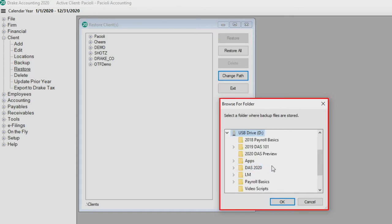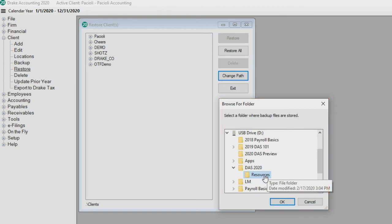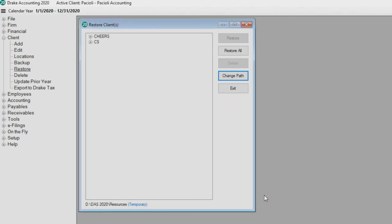Use the Browse for Folder pop-up window to navigate to the drive and folder where the backup file you wish to restore is located, and click OK to save your path. This location is temporary and is used for this session only.